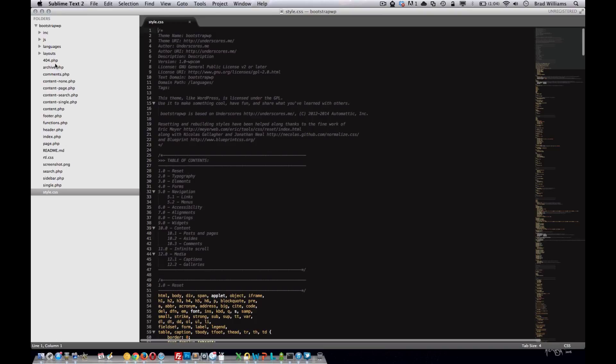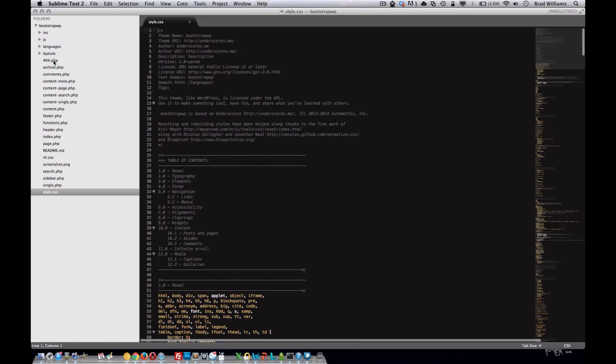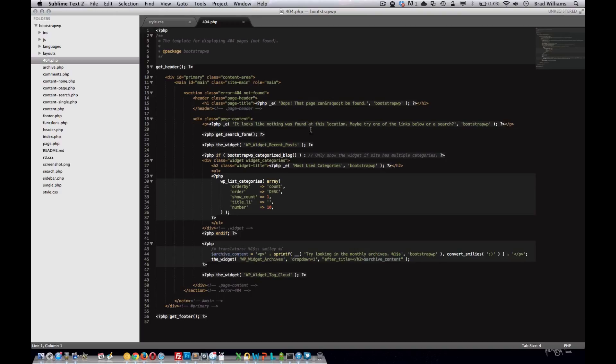So other notable template files are, this is the 404, so when someone goes on your site and there's no page for that particular search or URL that they went to, it'll display this 404 page. Just glancing over it, you can see it displays a message and the search form. We'll dig more into what all these PHP functions and WordPress calls are doing.